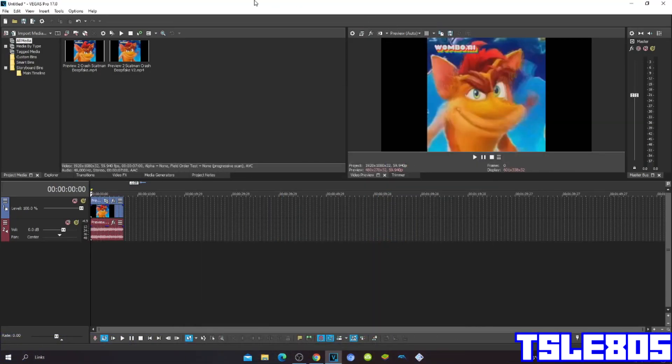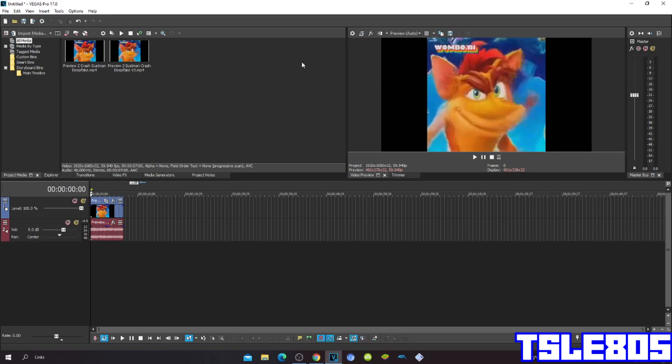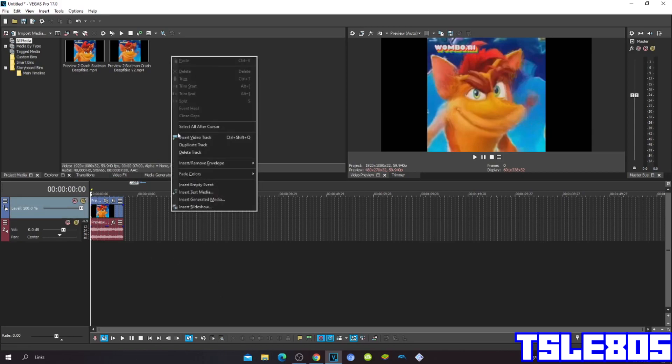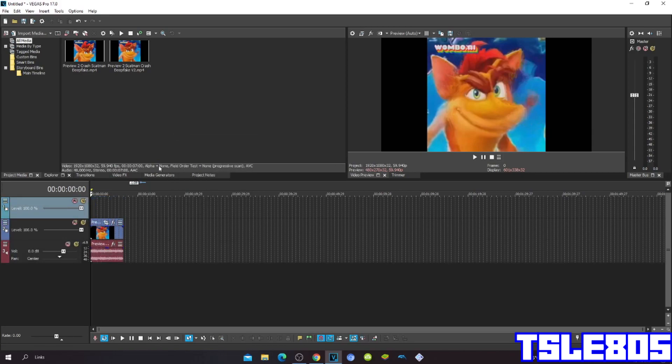Hi guys, Serby here, and in this tutorial I will show you how to make DMA in Vegas Pro 17 or in any other Vegas Pro version. For this tutorial, of course you need Vegas Pro 17 and of course you need a source. Since we are done with that, we can now start with the effect.